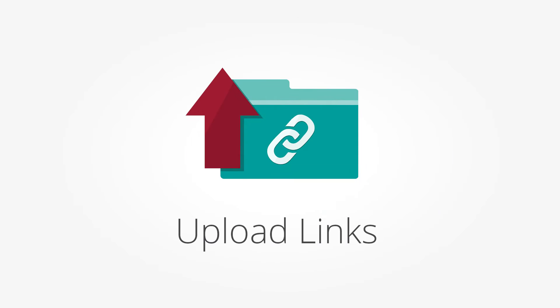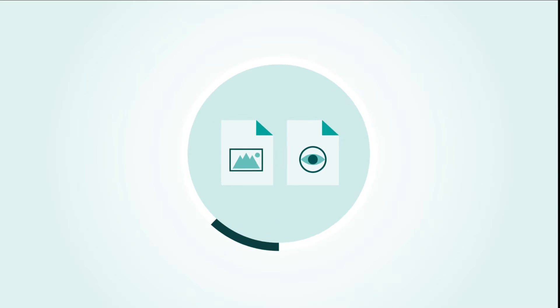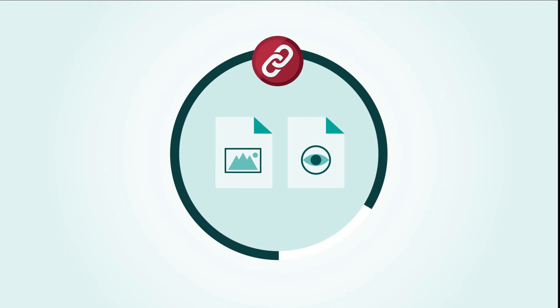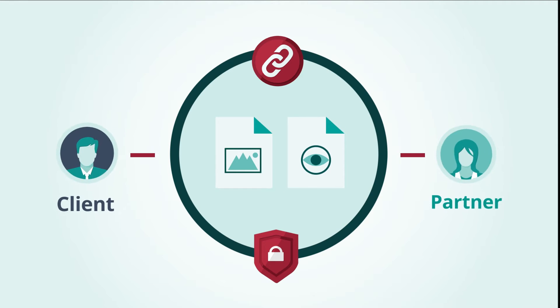Ignite's Upload Link feature provides you with a convenient and confidential way to receive large or sensitive files from clients and partners.